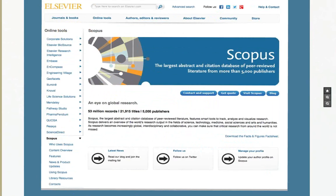One problem with Thomson Reuters is that conference proceedings are not listed, which is a big issue especially in computer science and education technology, where conference papers undergo double-blind review. Scopus does list these proceedings, making it more suitable for fields like computer science.